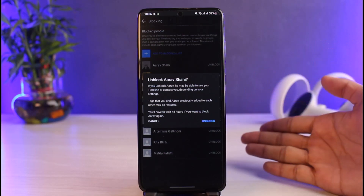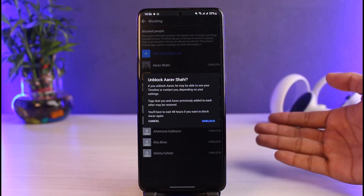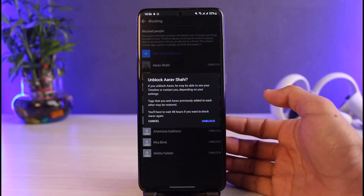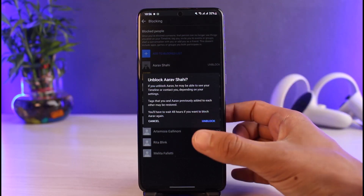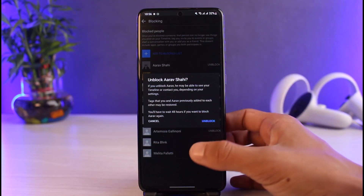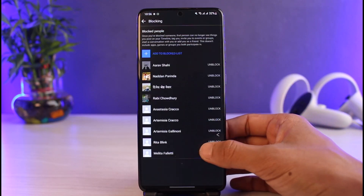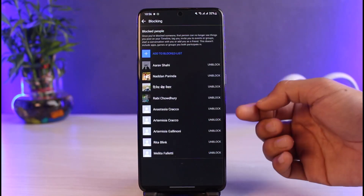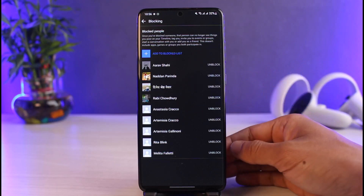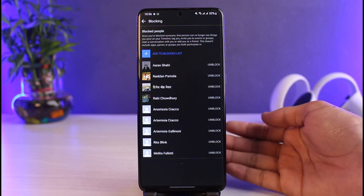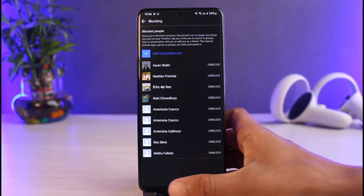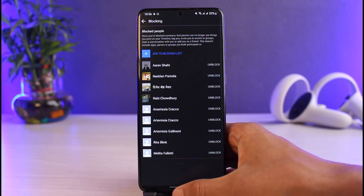I'm not going to unblock them because I blocked them for a specific reason, but you can go ahead and unblock them if you want to. Keep in mind that if you were friends with them before, they're also going to get removed from your friends list, and if you try to send them a friend request they'll most likely know that you blocked and unblocked them.